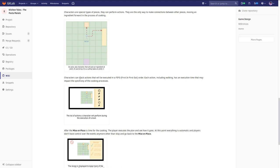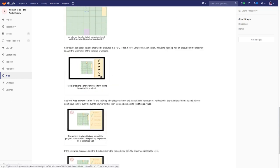At some point, players will be able to stack actions that will be executed later. We will stack some actions on a character that will be executed in a first-in, first-out order. Each action, including walking, has an execution time that may impact the synchrony of the cooking process. So after we set the actions, we execute them — we first plan the recipe execution, then we execute it.